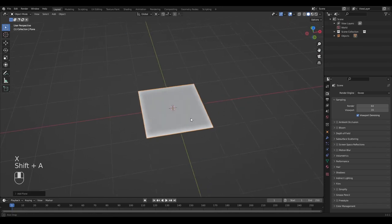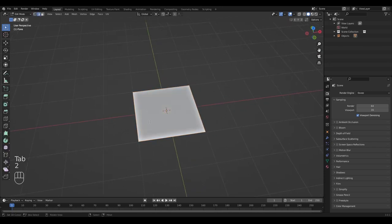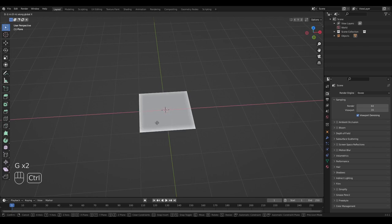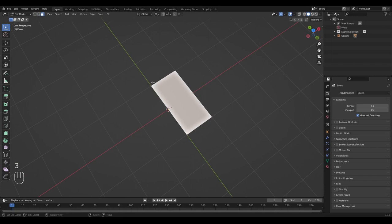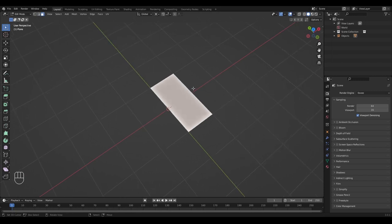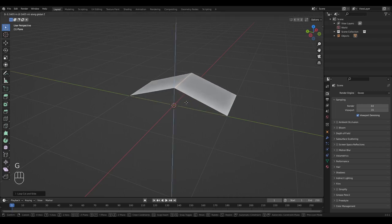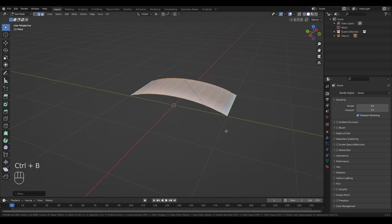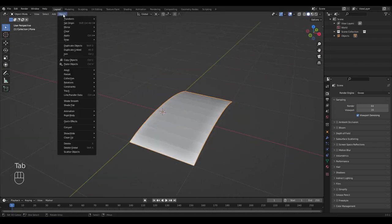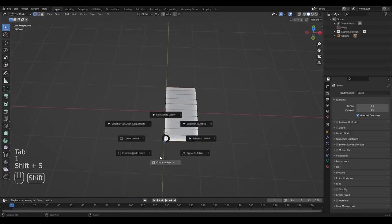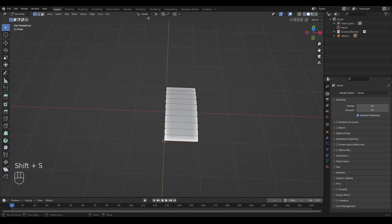First of all, let's delete the default cube as always, and we're going to add in a plane. We have to reshape this plane by simply taking an edge from the side and moving it inwards while holding down Control, so that it snaps to the middle of the Y-axis. This way the plane is now one unit wide and two units long. We're going to create a loop cut in the middle and lift that loop cut up a little bit, then bevel it all the way to the edges.